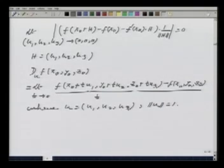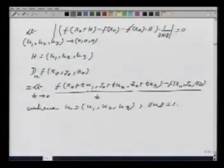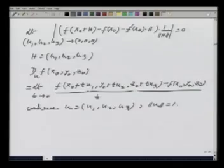Everything is analogous here — all the results we have proved, including the chain rule, which I am going to use now. We could see that the gradient of f is playing some role, and we want to understand the geometric interpretation of gradients. So that is what I am going to start with now, beginning with the definition of curves.